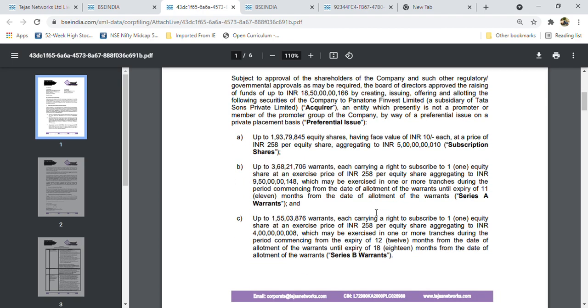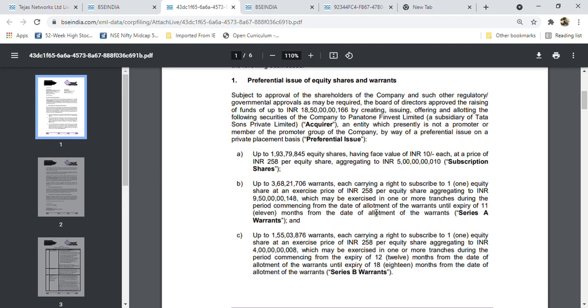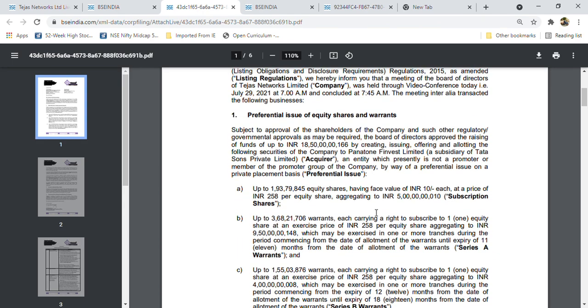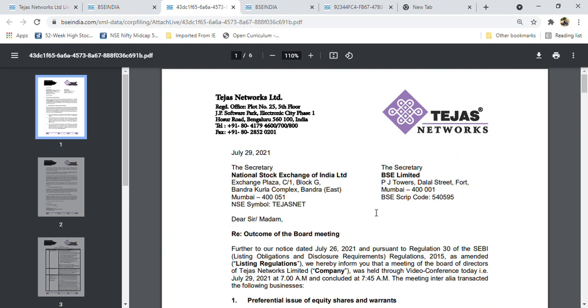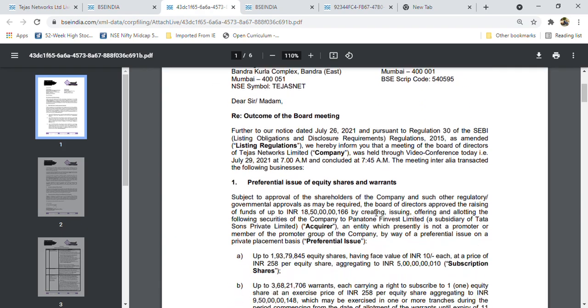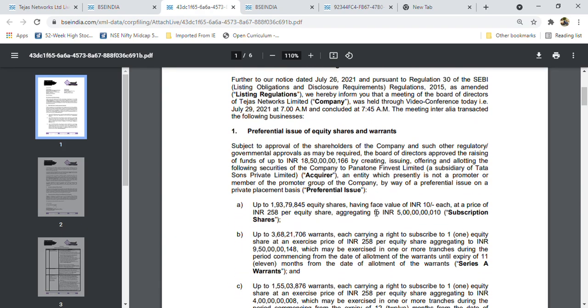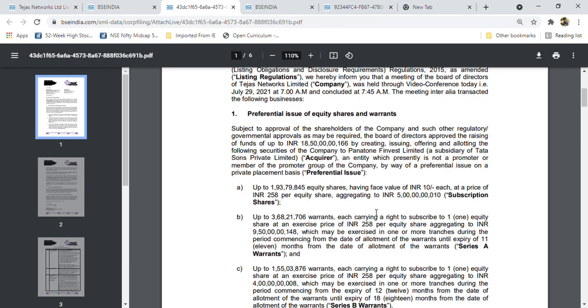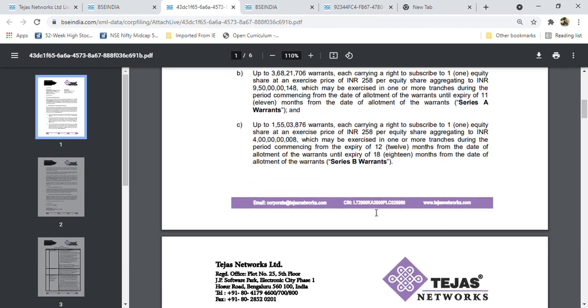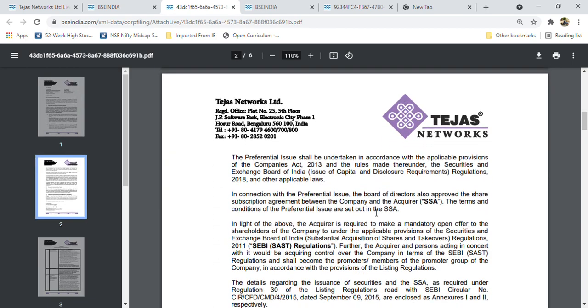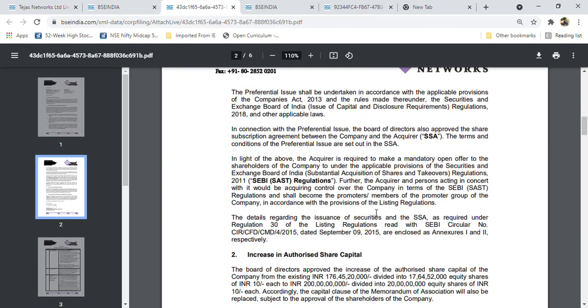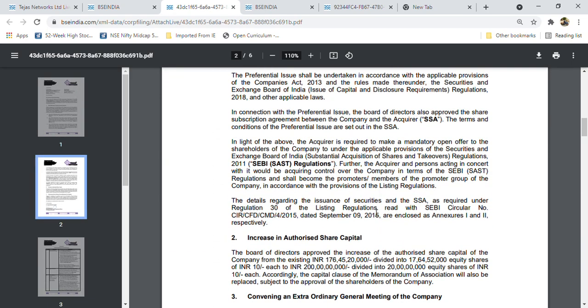This is the biggest number created by Tejas Networks, and with this they will sell nearly 43% of the stake in their company. The future scope of shares we picked in our channel is very pleasing.